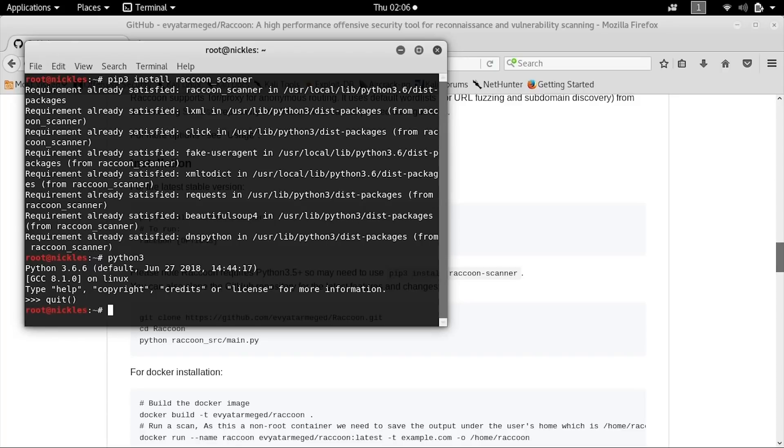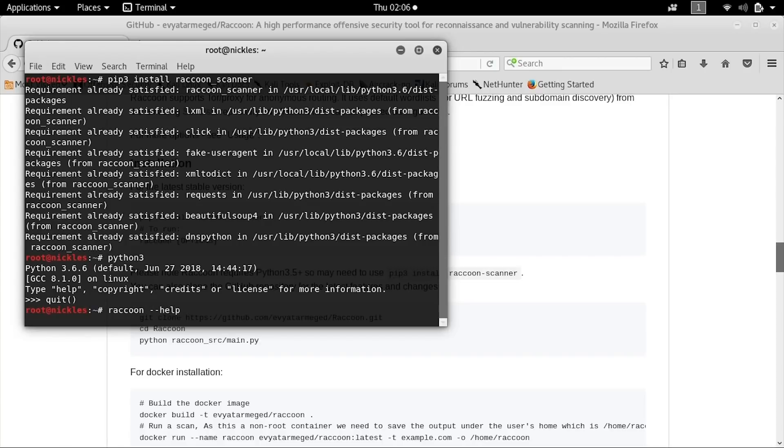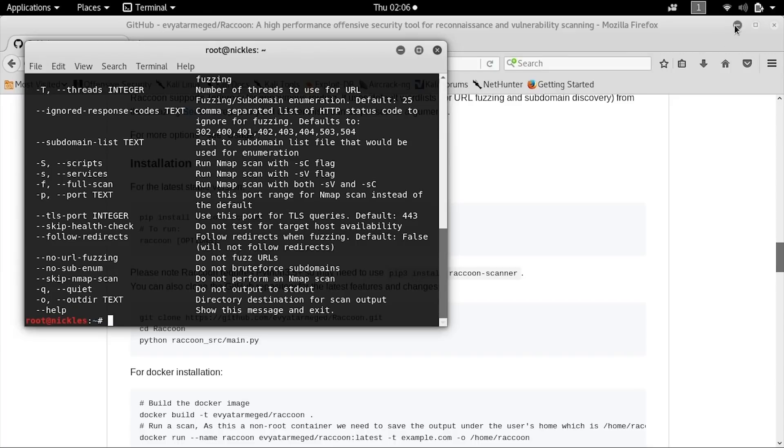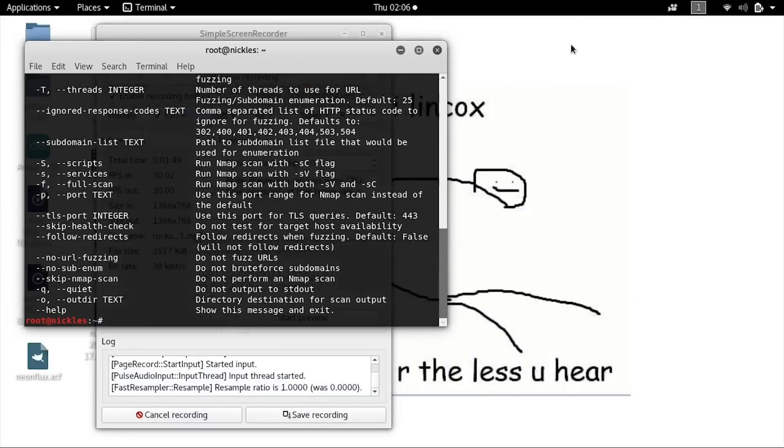To get started with raccoon-scanner, we can type in raccoon --help, and it'll give you a list of the various commands you can do within raccoon-scanner.